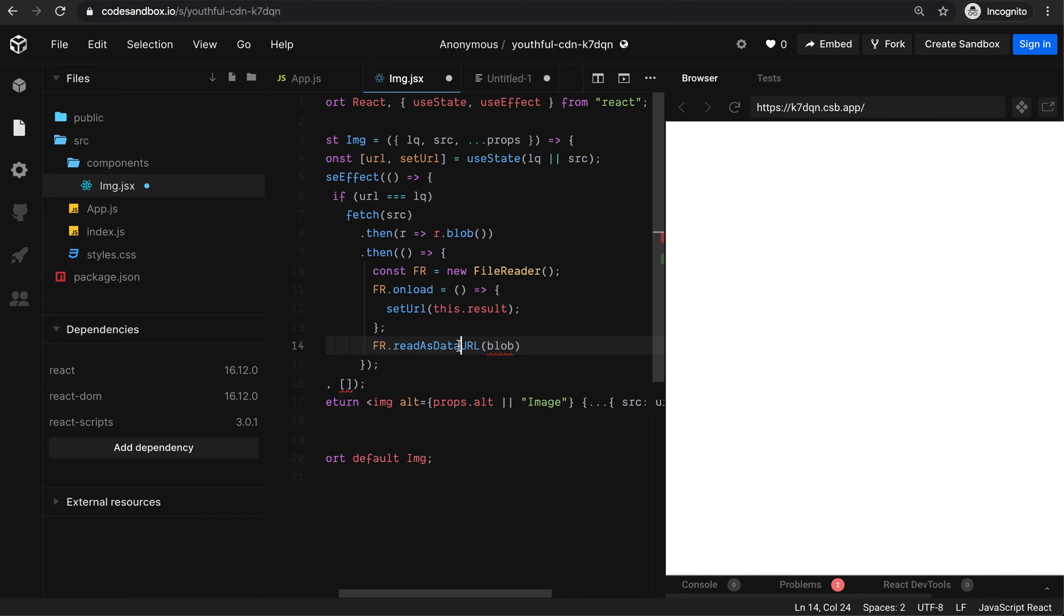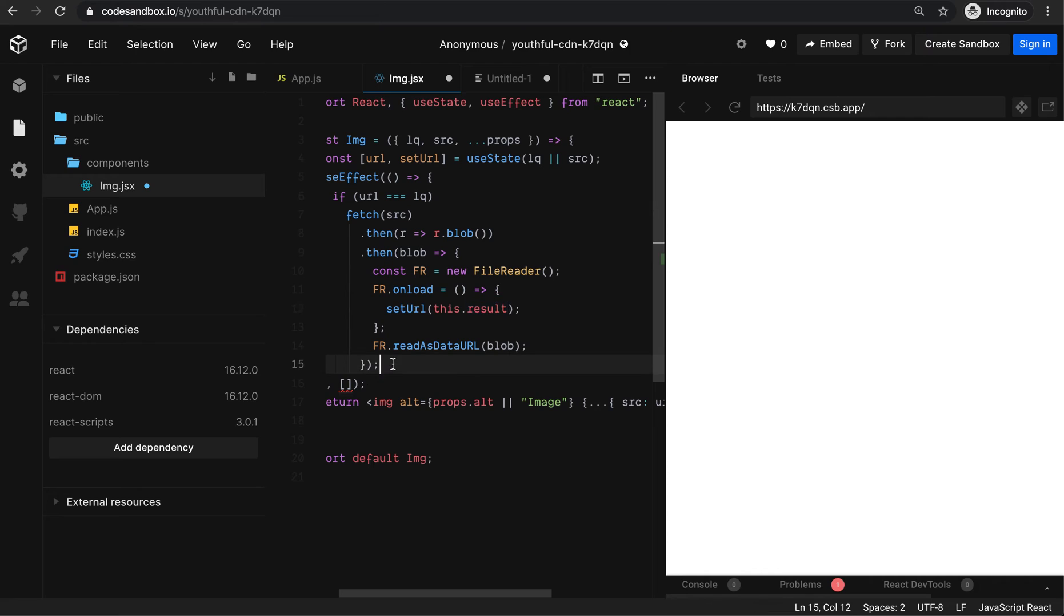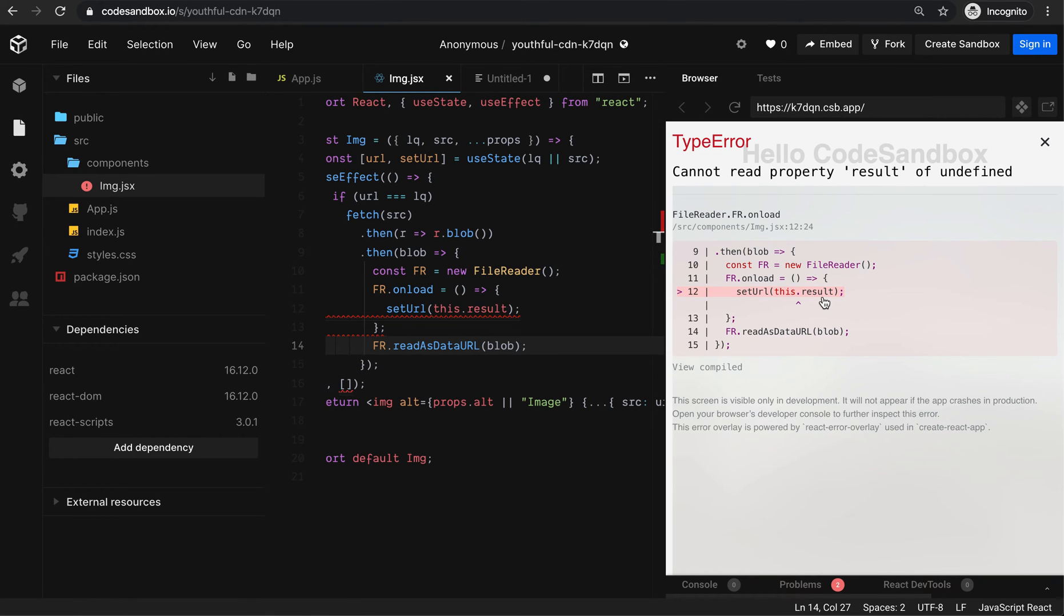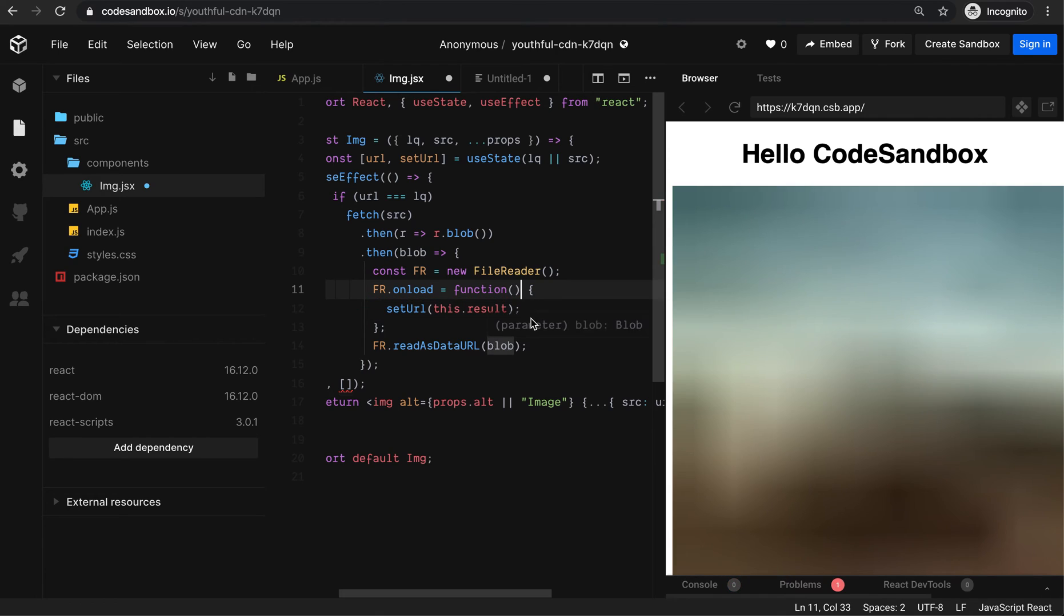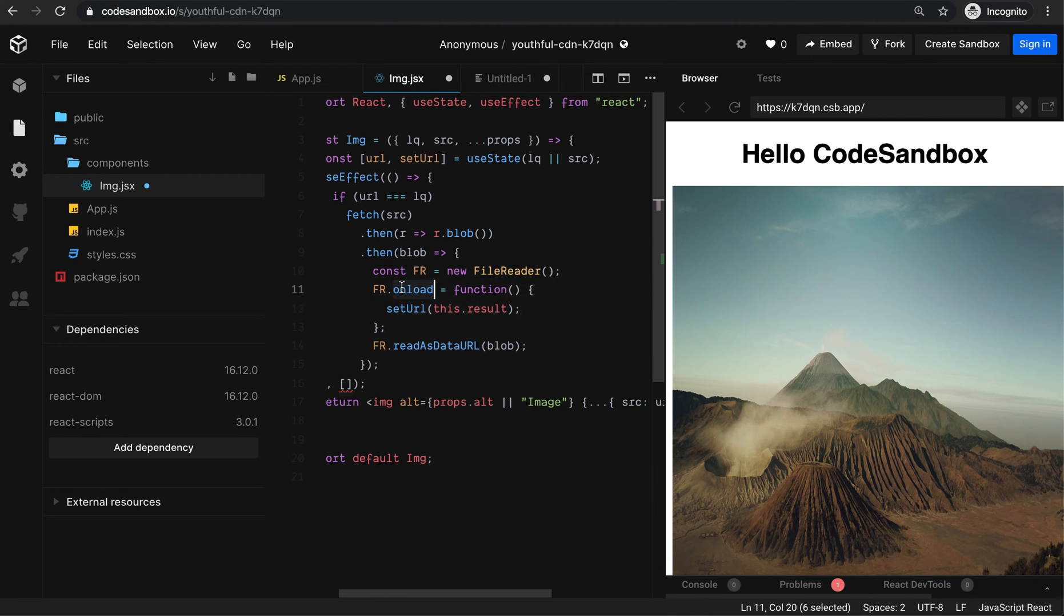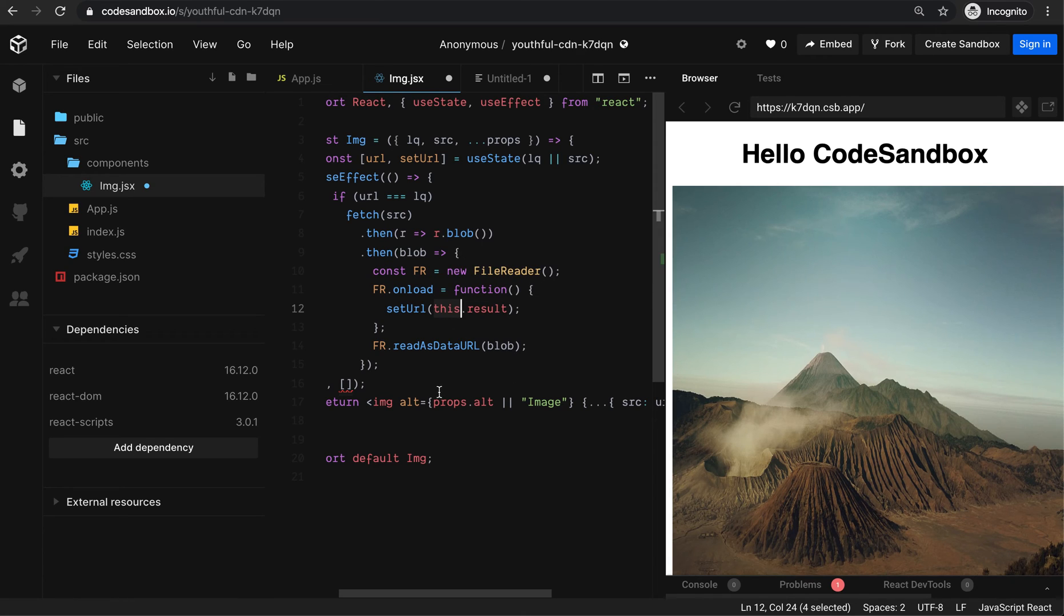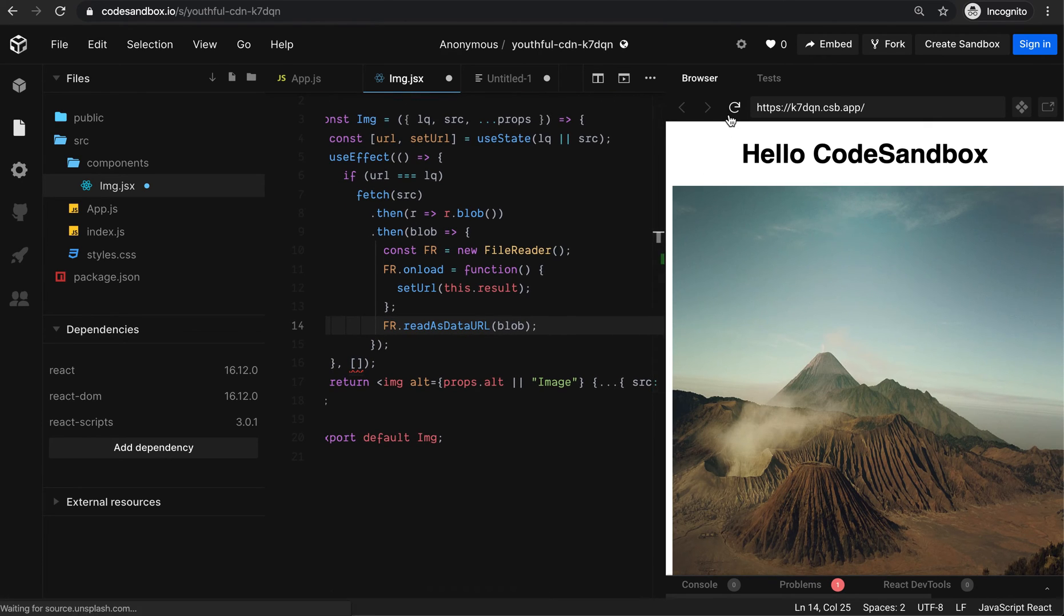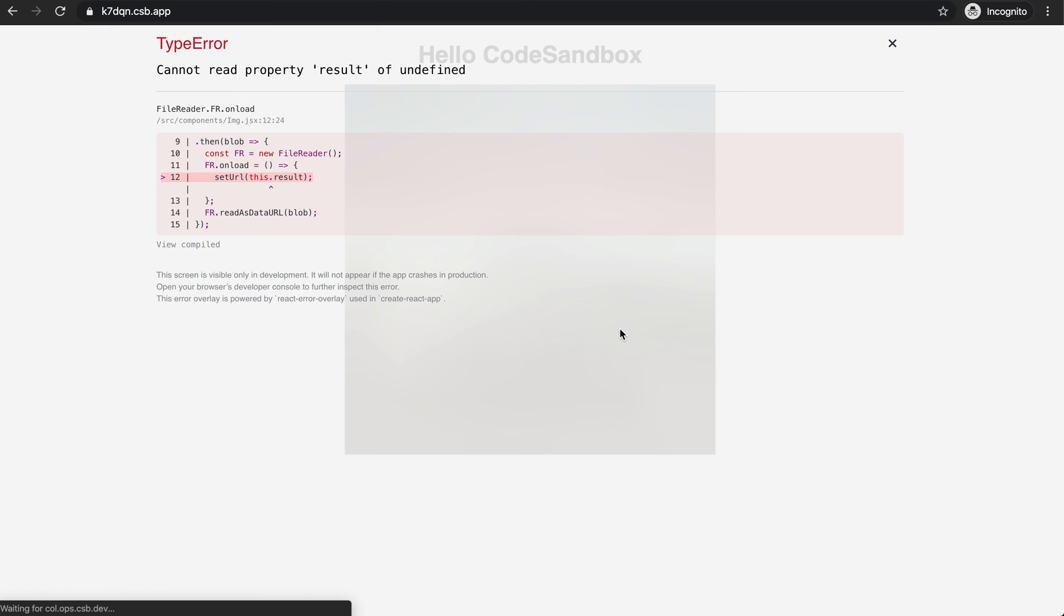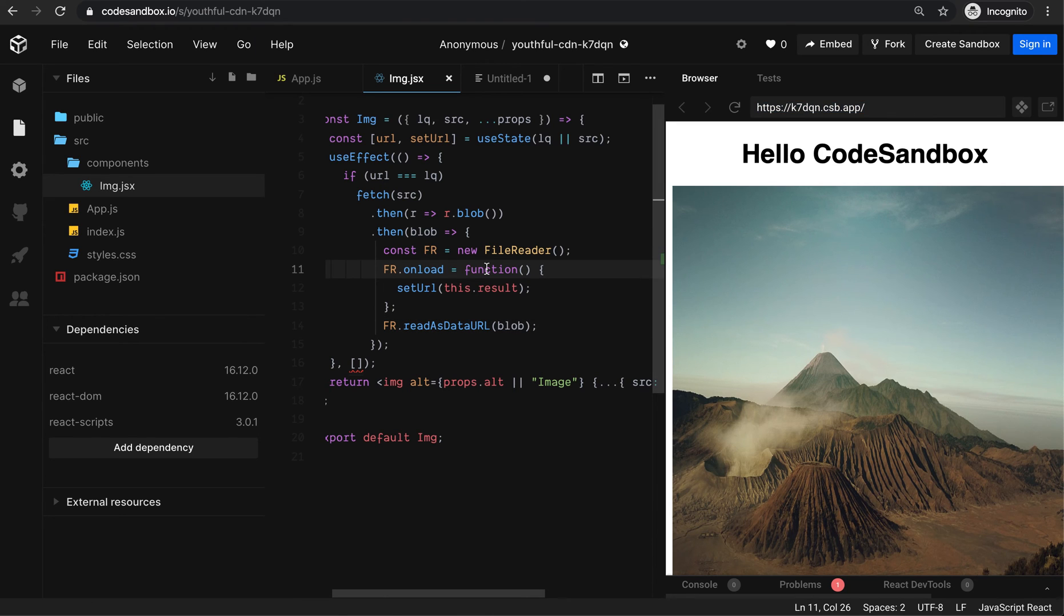I need to handle the onload event. I'm going to make it an arrow function so the context binds properly. On load, it will have the data which I can directly pass to the image tag.